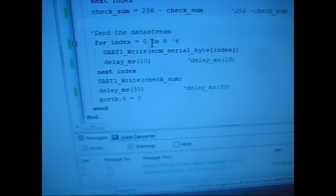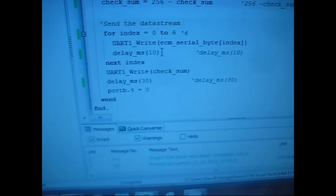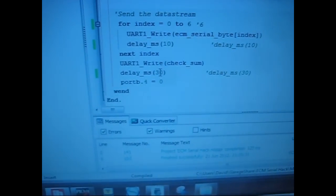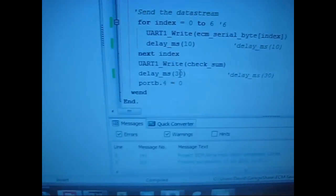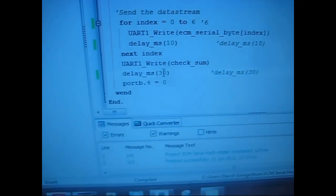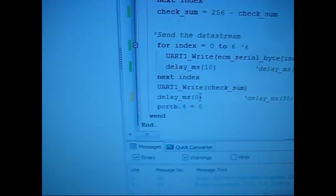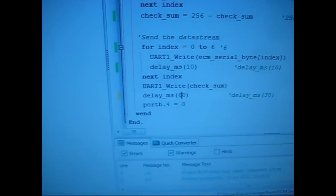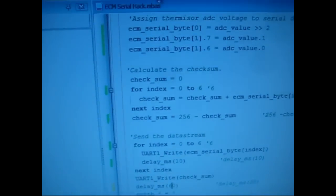I did an experiment and changed the inter-message gap from 30 to 60, basically doubling it.